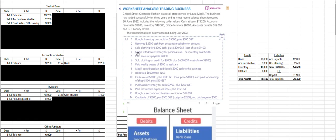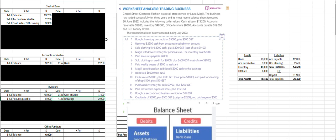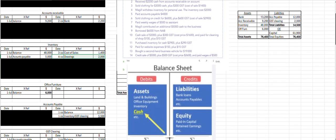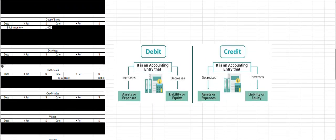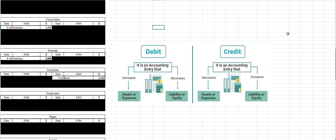On the 4th, the owner has withdrawn some inventory for 2,000. Our inventory asset is going down — a decrease in an asset is a credit entry for 2,000. Because of the entity assumption, we record that as drawings. When owner's equity goes down, we do a debit entry, so drawings is negative owner's equity — debit to drawings.